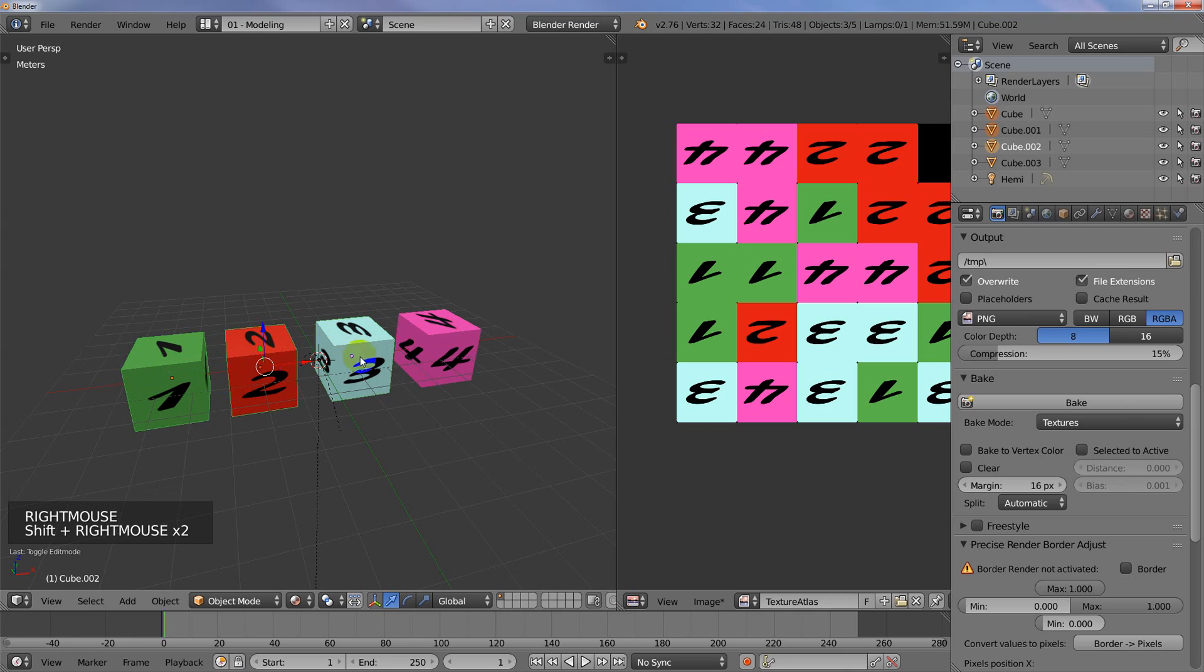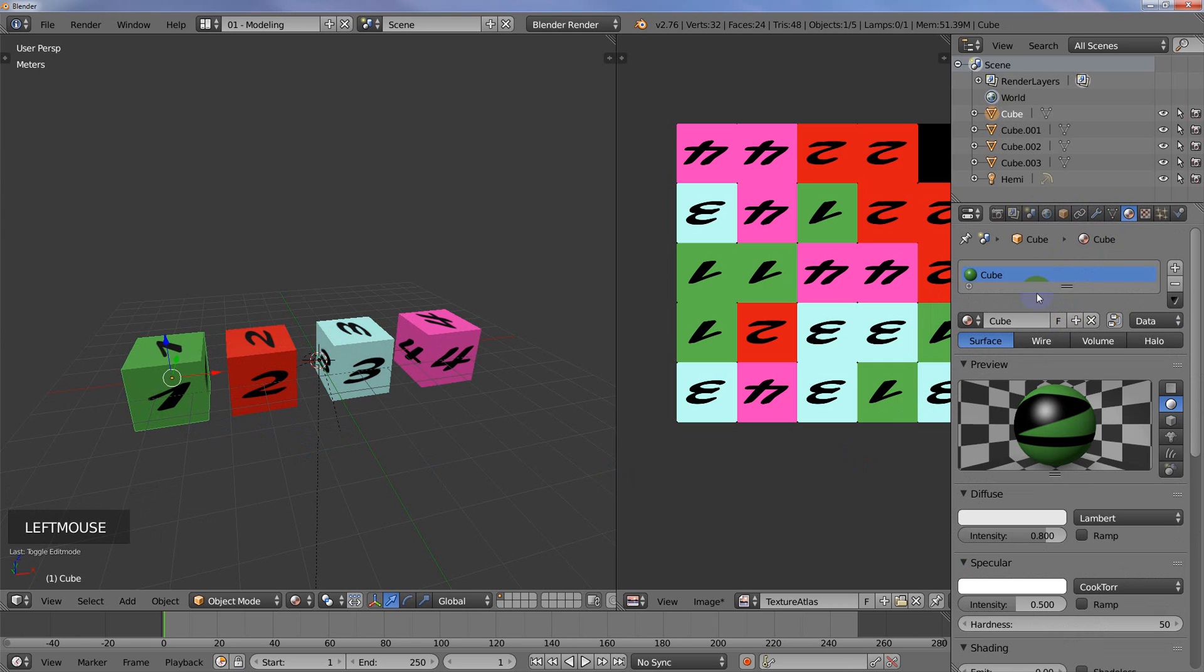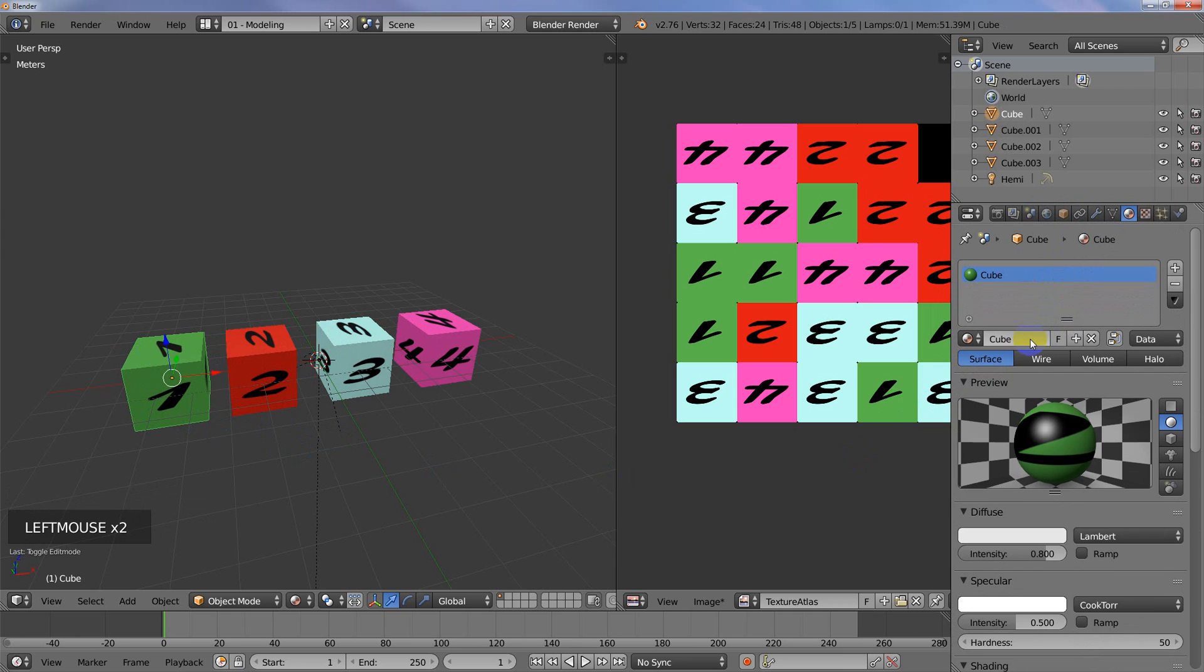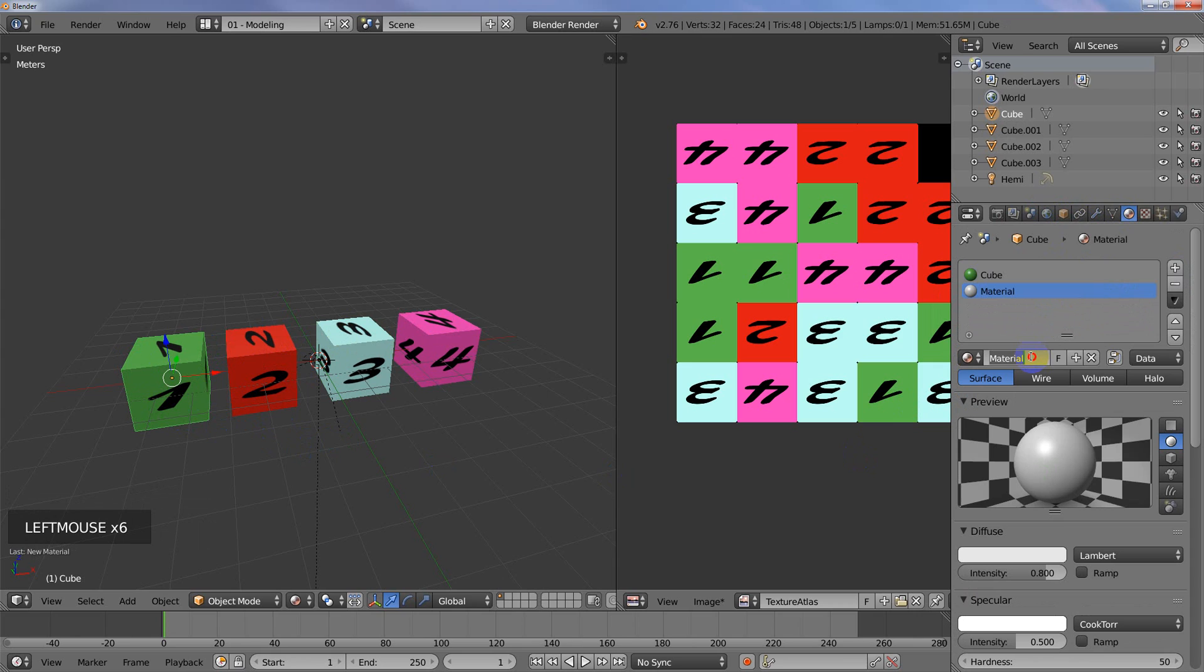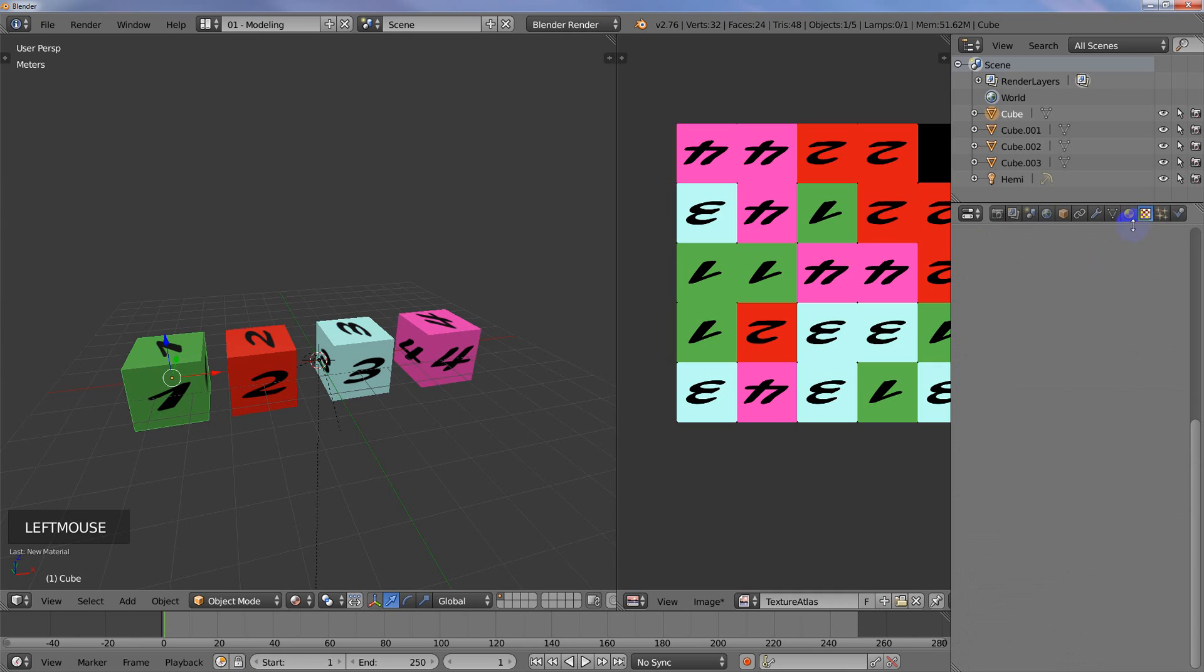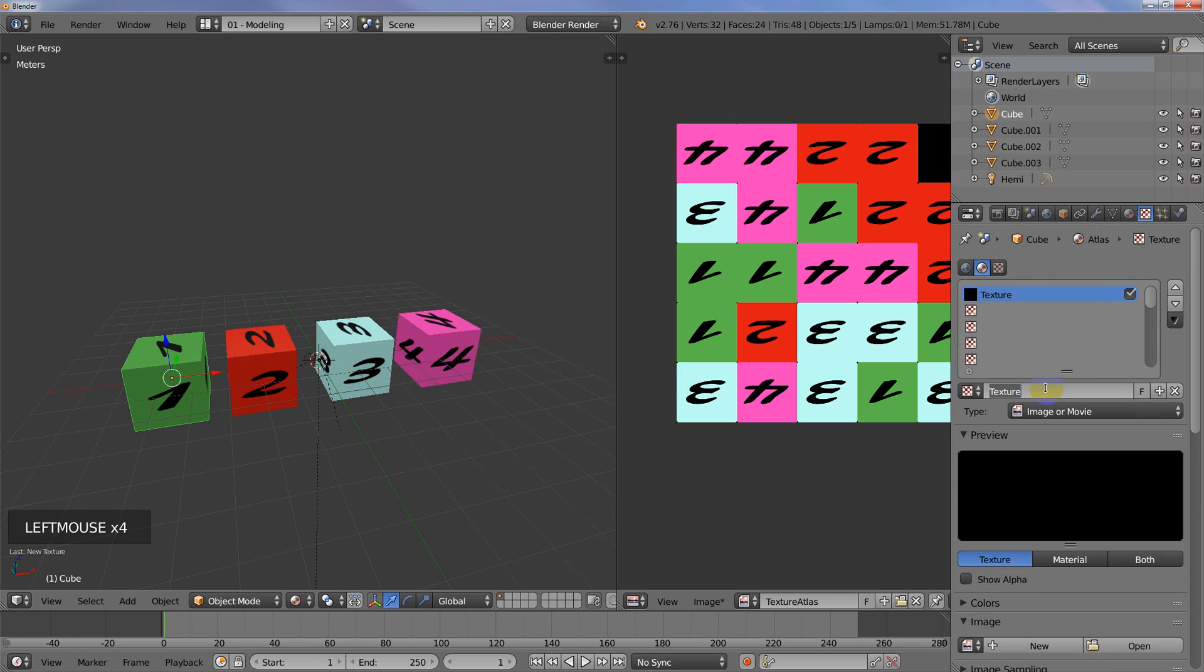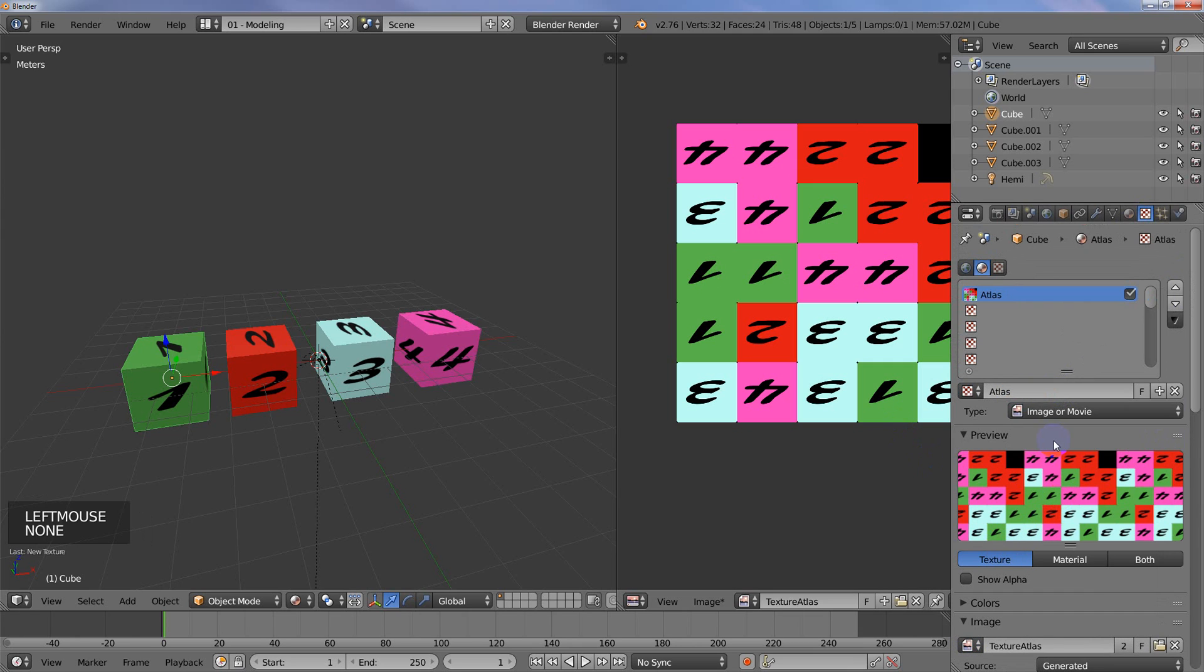I'm going to actually just select this cube right here and go to the Material. I will just add a new one, a new slot, and then a new material. We'll call this Atlas. We just need to make one material because they're all going to share the same one. So let's do it one more time. New Atlas. Come down, we'll choose the Texture Atlas there.